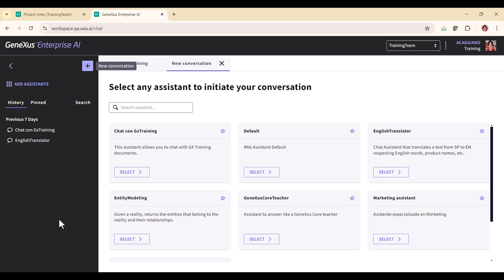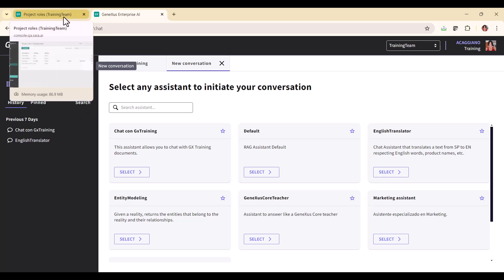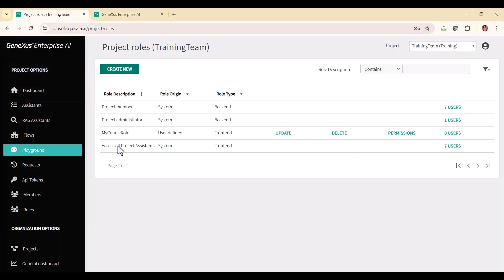Users who have a back end role can see all project assistants in the front end. This is because the back end roles imply full access to the front end.